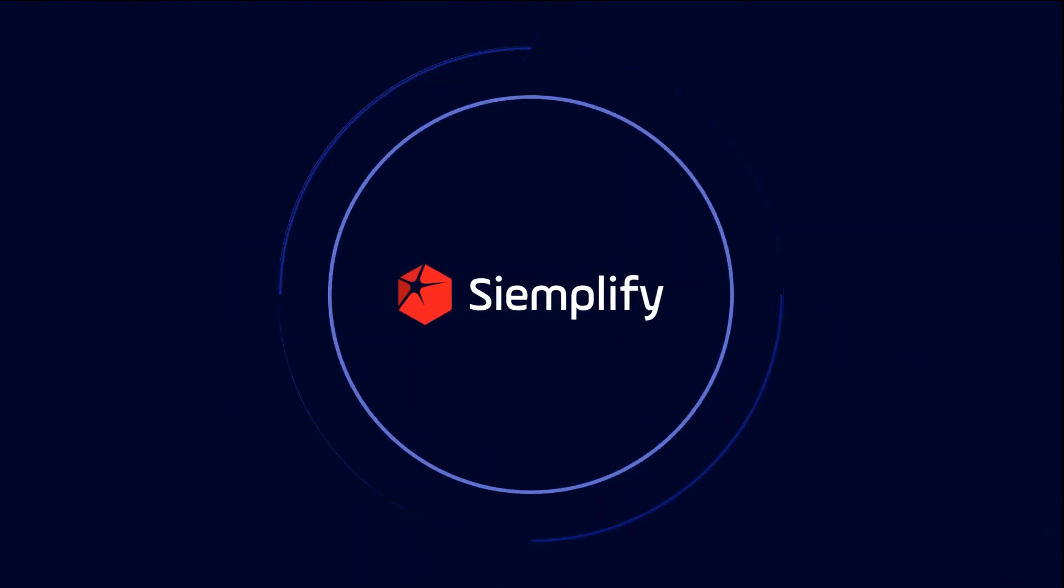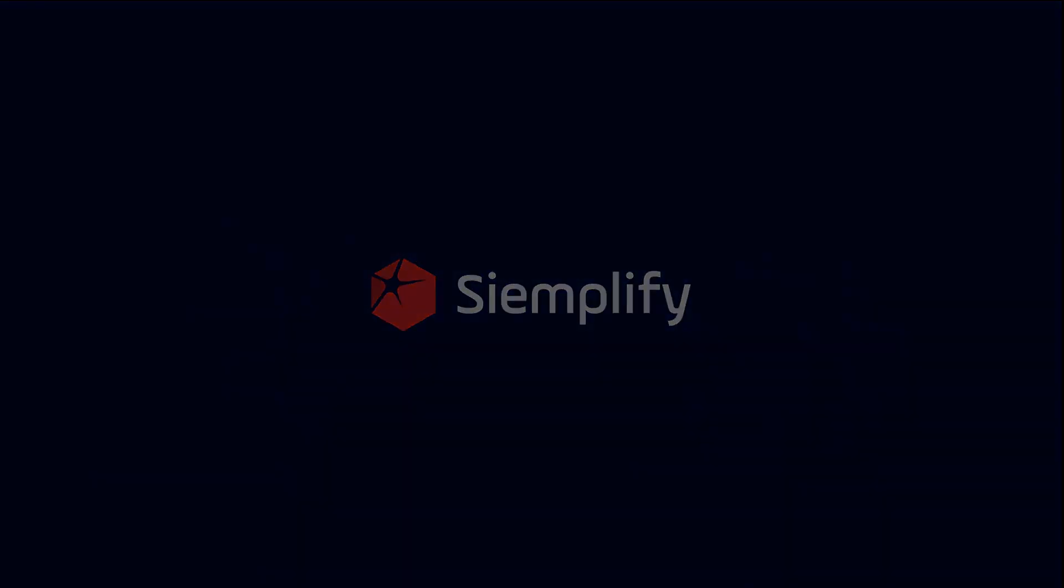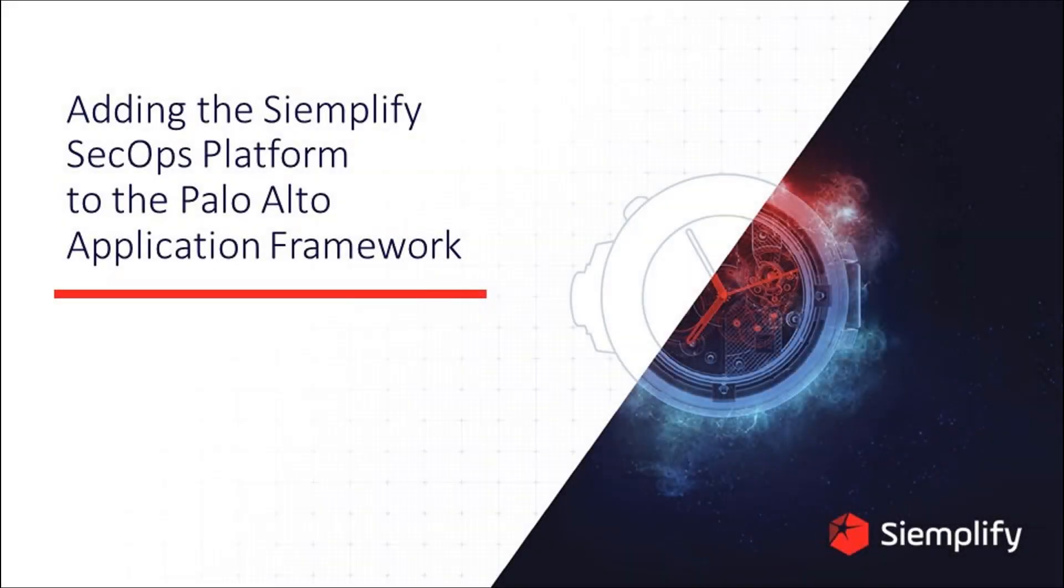Hi, this is Steve from Simplify. Thanks for taking a few minutes to learn about how Simplify works with the Palo Alto Application Framework.